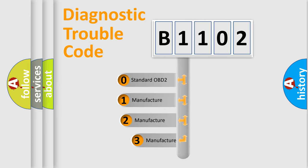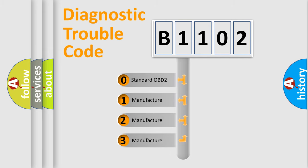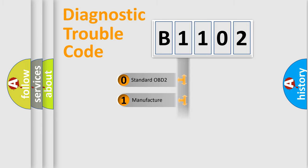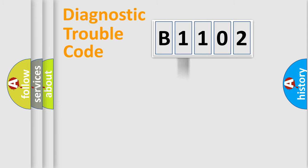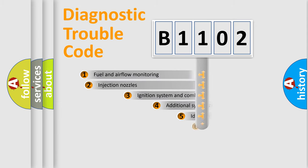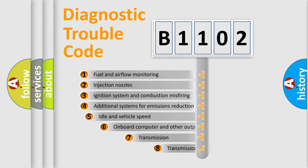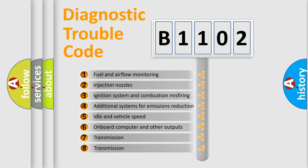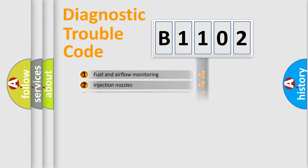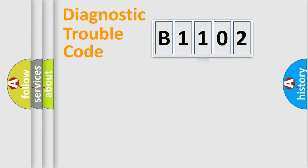If the second character is expressed as zero, it is a standardized error. In the case of numbers 1, 2, or 3, it is a more prestigious expression of the car-specific error. The third character specifies a subset of errors.